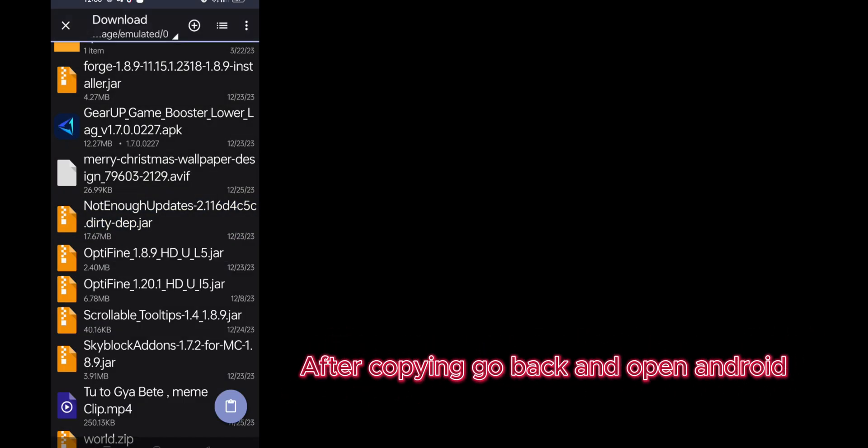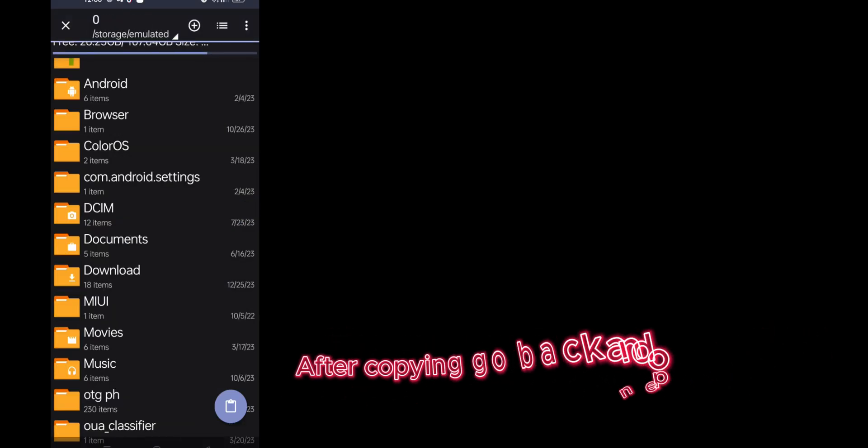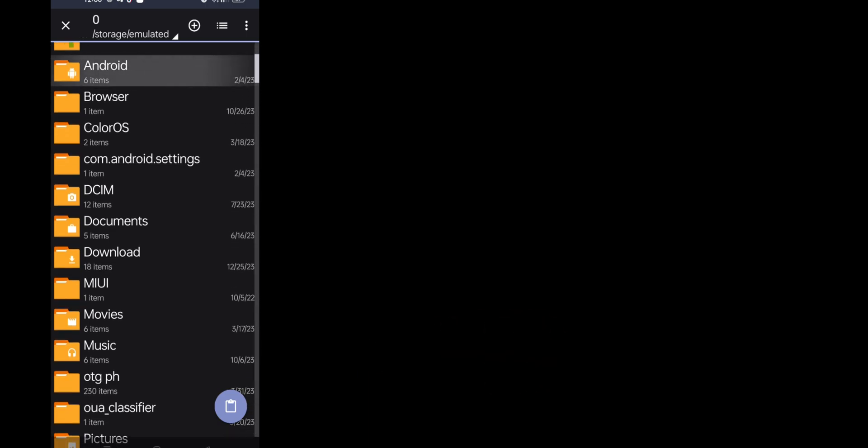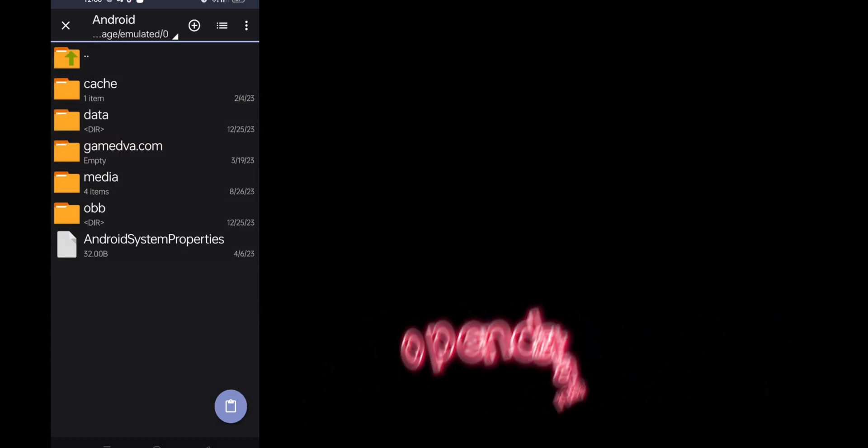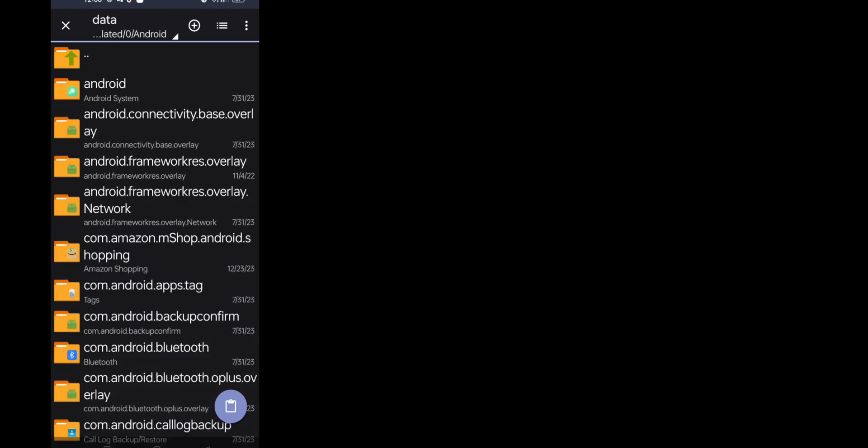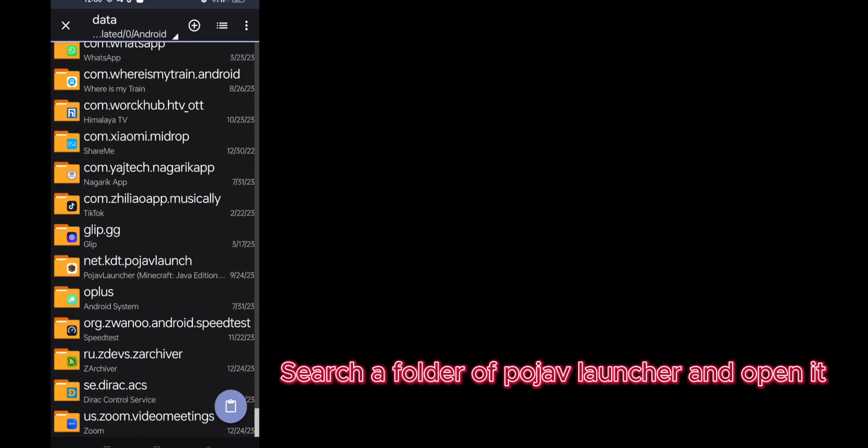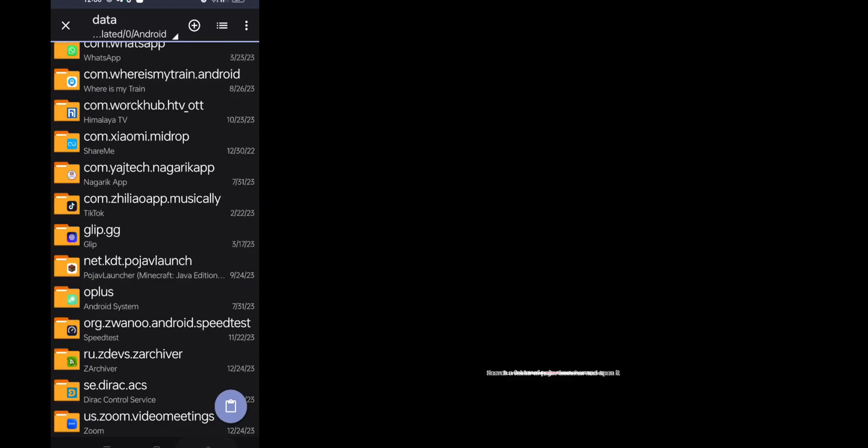After copying, go back and open Android. Click on the folder of Pojav Launcher and open it.